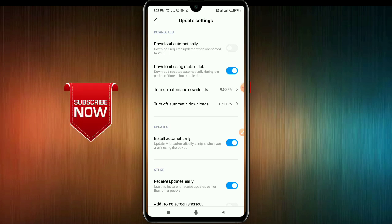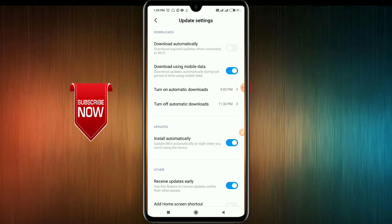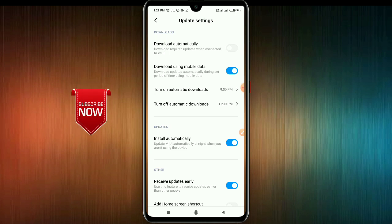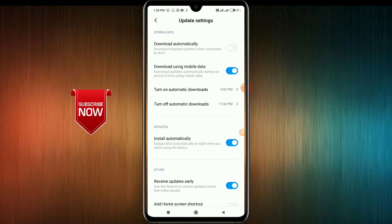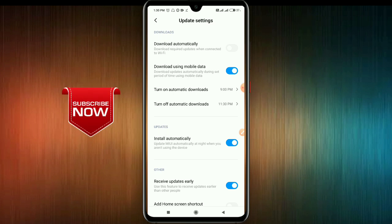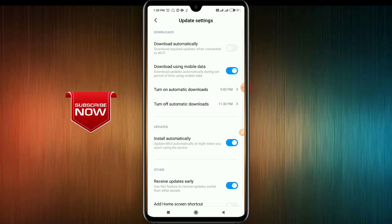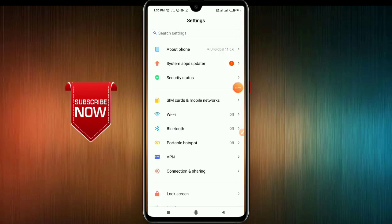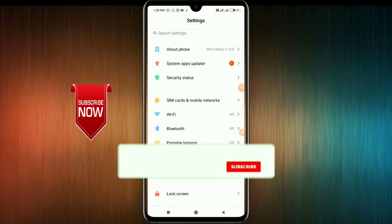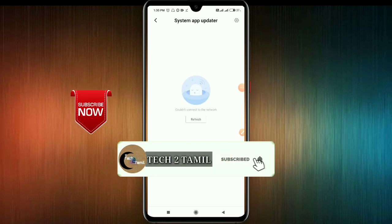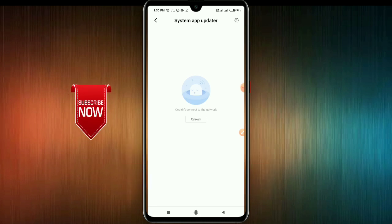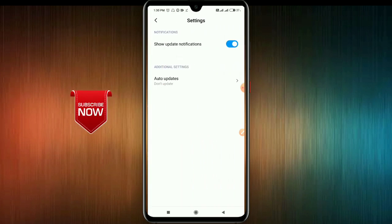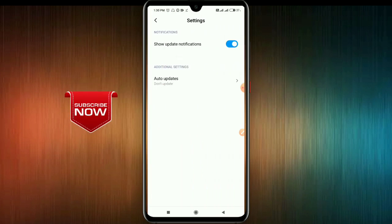You will be able to download automatically, so set it in the menu to disable it. You can disable the automatic download. This is the System App Updater. If you need to update the app, do not update it automatically.